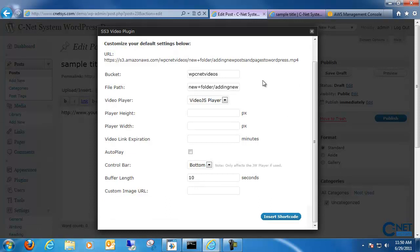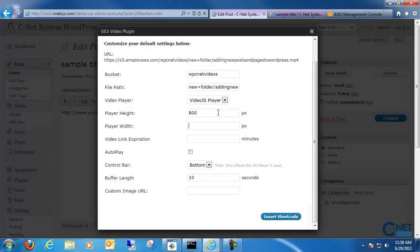And within here, you're actually given a couple different options. You do need to specify the player's height and width. So depending on what kind of resolution your website is, it's best to kind of see what fits best in there. So for example, I'm just going to do 600 by 600 pixels.